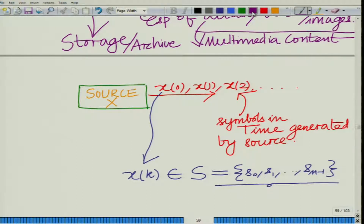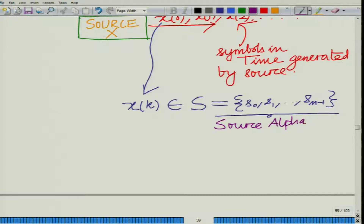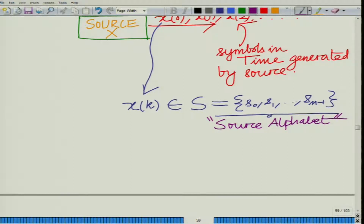Each source symbol, for instance xk at time instant k, can be thought of as belonging to a fixed set of symbols s0, s1, up to s(m-1). This is called the source alphabet. So the symbols are generated from a source alphabet of size m — this is something we have already seen before.